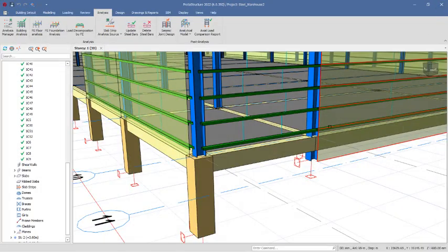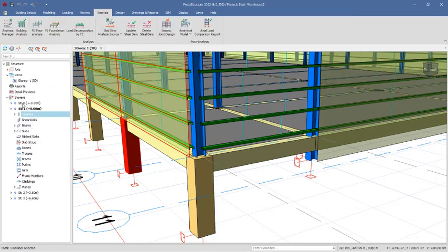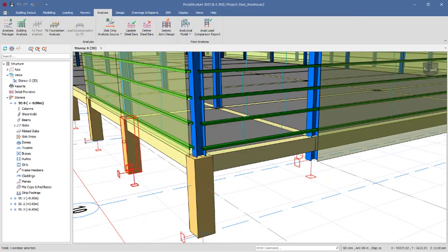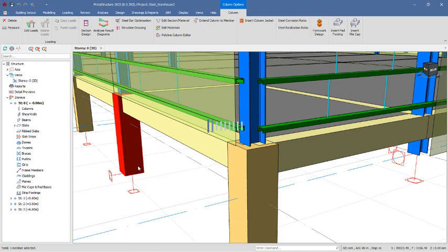Click OK and proceed. I'll select this column and navigate to the foundation at story zero. Double-click on story zero to move the green line. From this point to this point is the 1100 millimeter depth of foundation. This column is resting directly on story zero, and I moved the support right there. I'll now select this column, right-click, and insert a pad footing.